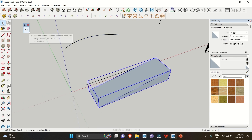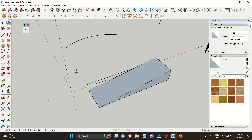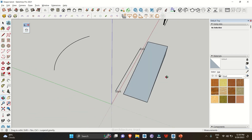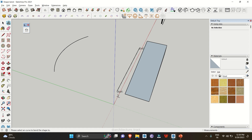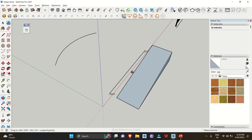Click on the Shape Bender extension, and then select the baseline. You can see it is showing us a start and an end point, which tells us that this is the start point and this is the end point of your reference line.